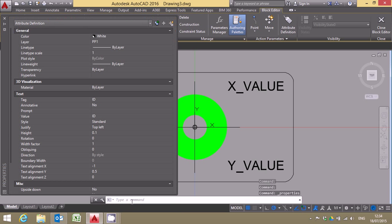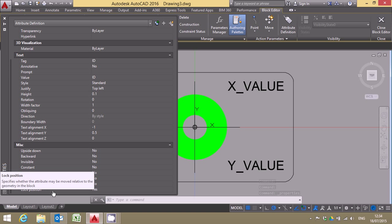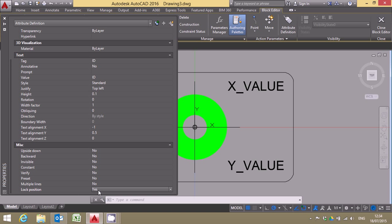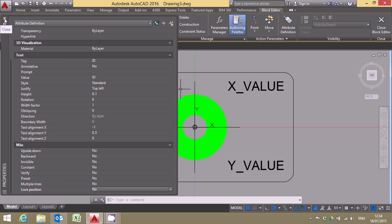The properties here and what we're looking for is actually quite well hidden because it's right down the bottom and it says lock position. Click on there and specify no. This will now enable us to actually move the position of that particular attribute once we've inserted the block.